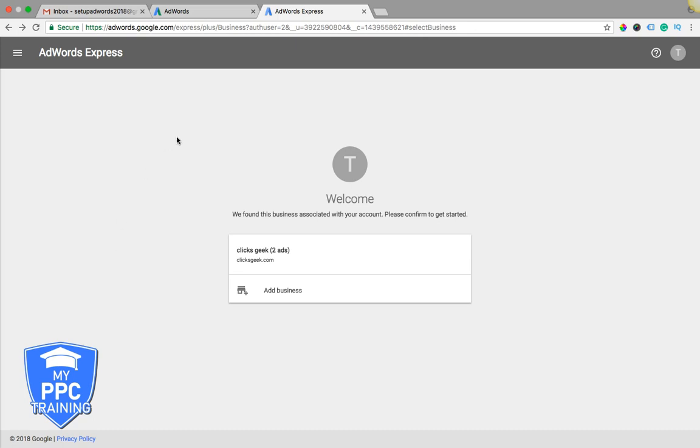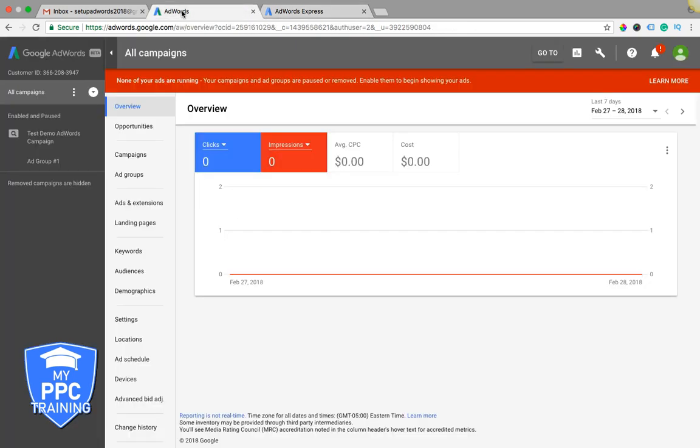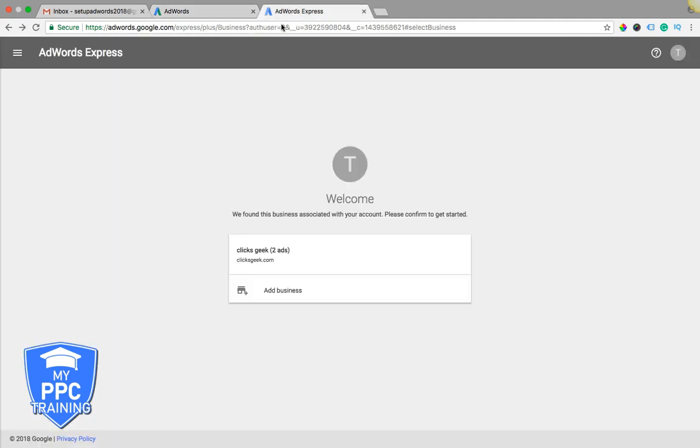You should be logged into your AdWords account, which would be over here, and this is just AdWords.com. Go to and just sign in, and then after you're signed in, open up another tab, go to AdWords.Google.com slash Express, and it should take you right to your Express page, which is right here.